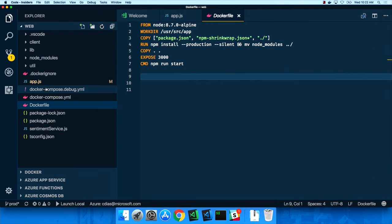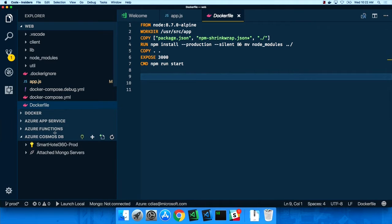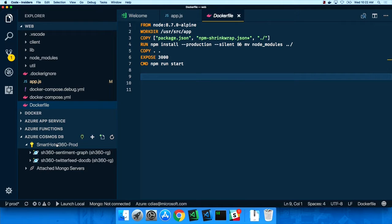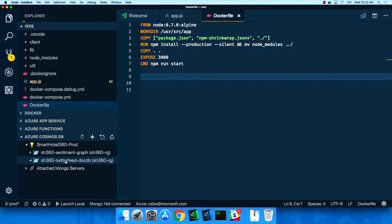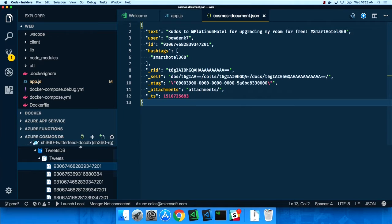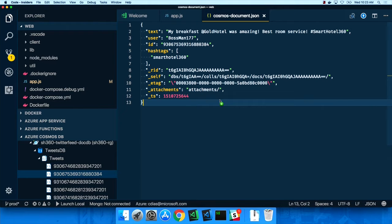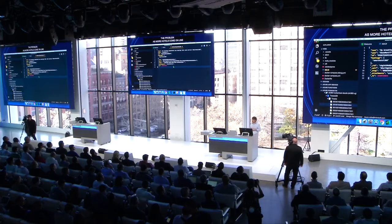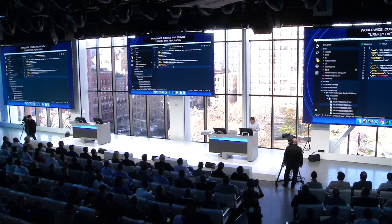Now let's look at the backend. When tweets come in, we pull them and persist them in Azure Cosmos DB — our fully managed, globally distributed, highly scalable NoSQL database in the cloud. Using the Cosmos DB extension, I can drill down into my tweets database and tweets collection and see all the tweets collected over time. Cosmos is a great solution as more hotels come online worldwide — it provides turnkey data replication worldwide just by clicking a couple of checkboxes, guaranteed throughput, and very low latency.